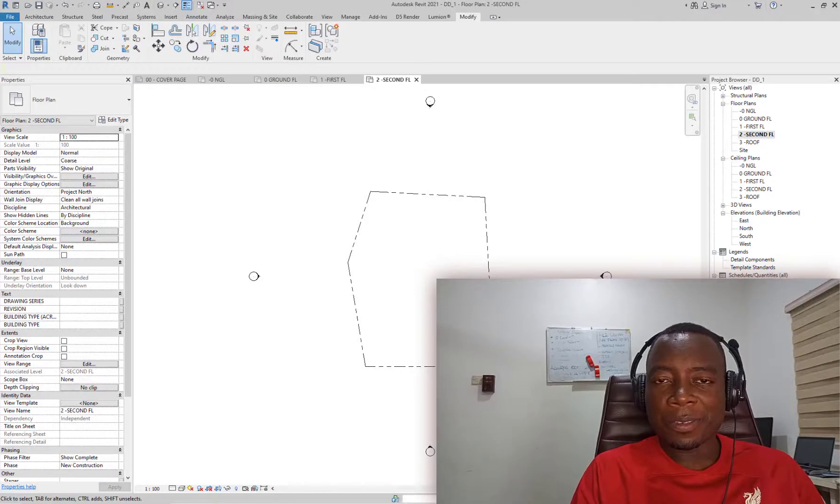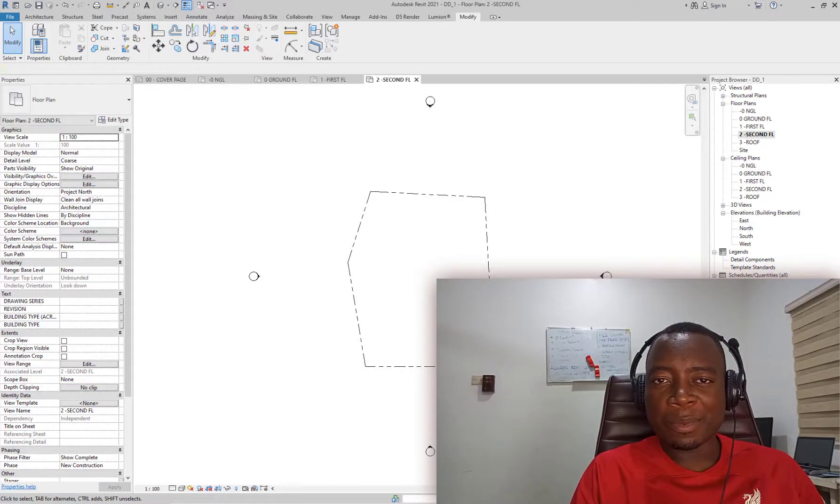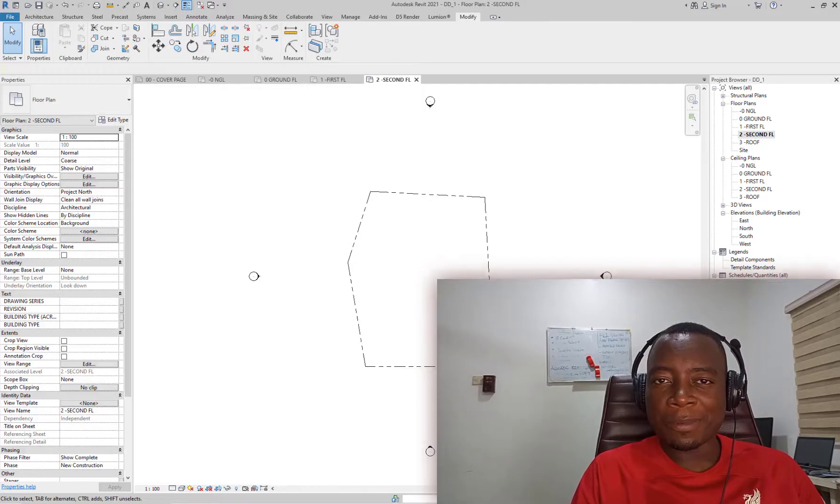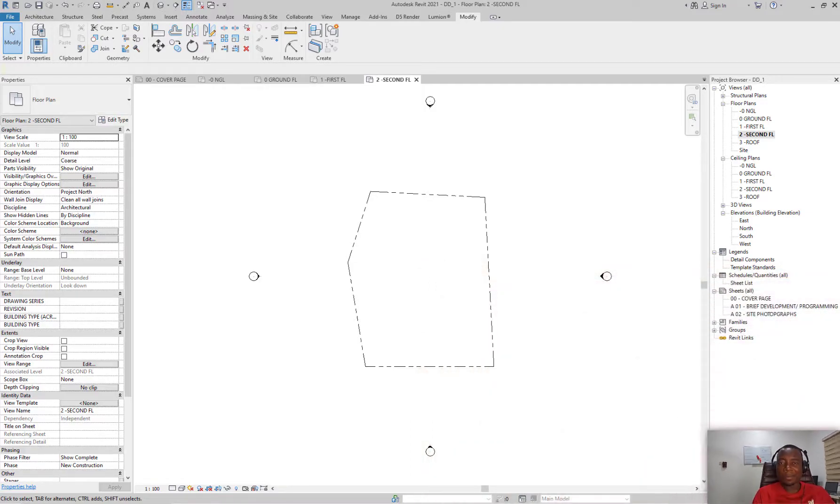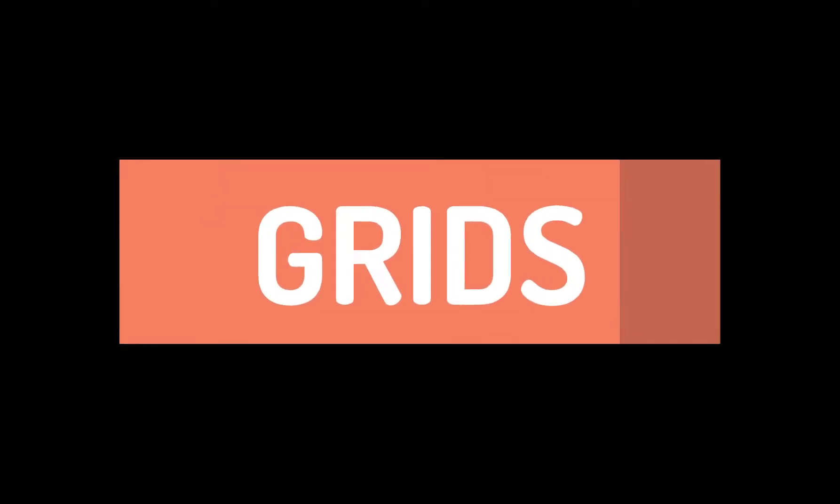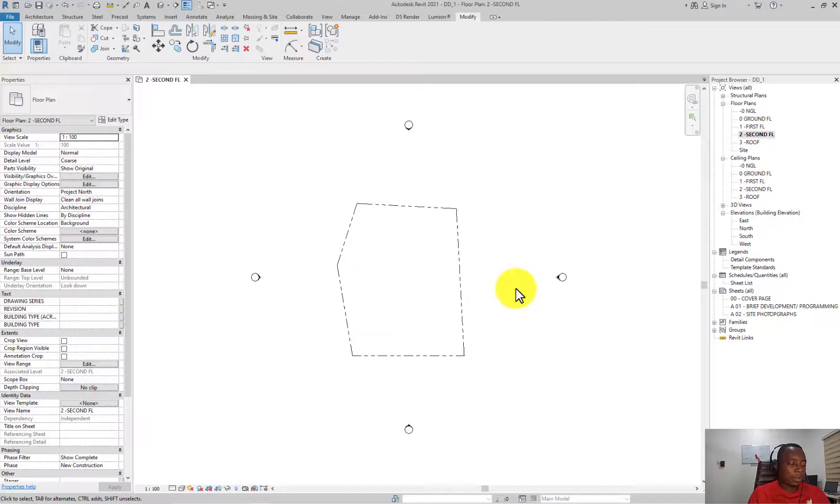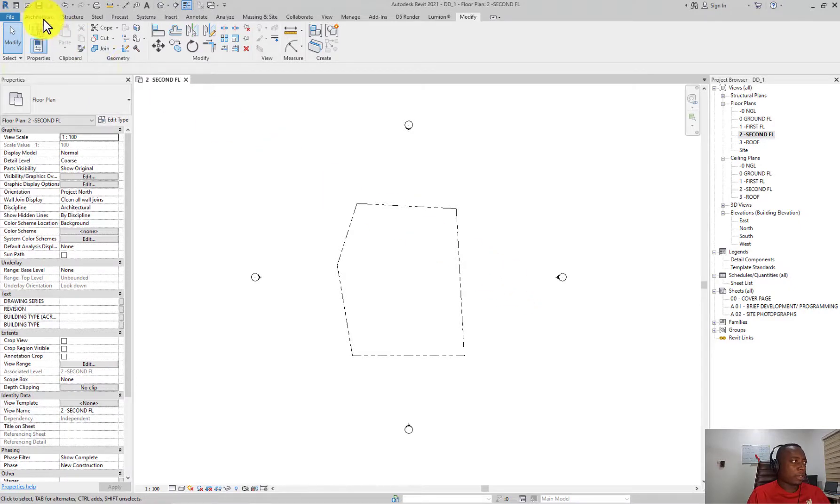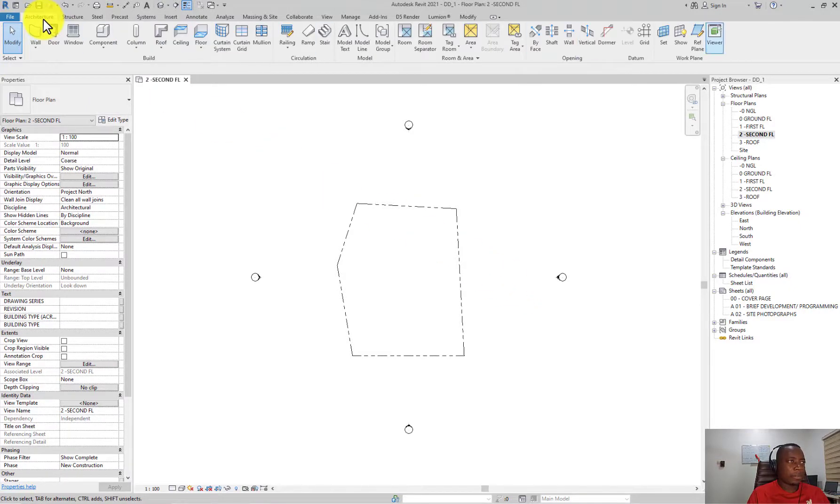Hello and welcome. Grids are like guiding principles - you may not always follow them, but you need them. The following steps will help you create your grid in the architecture tab.